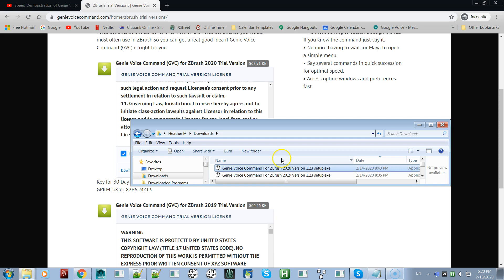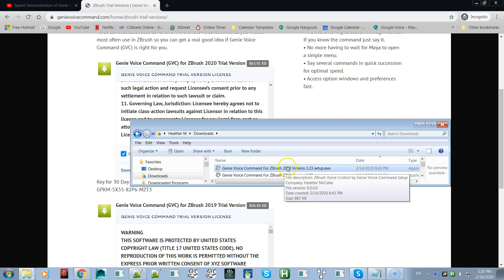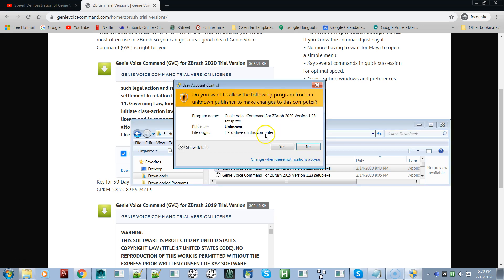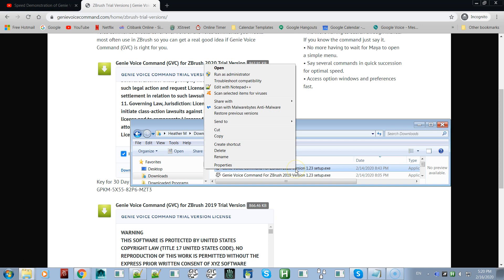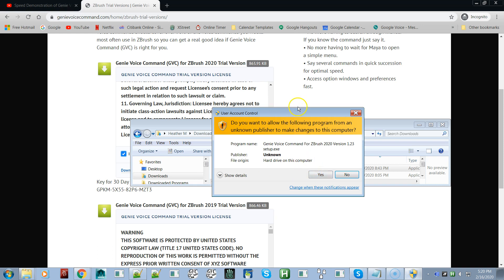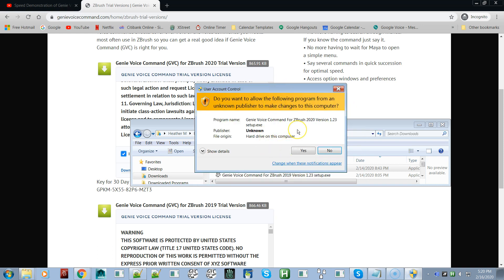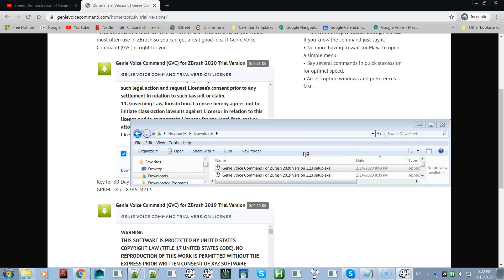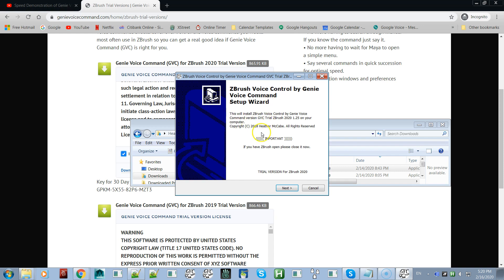Just double-click on it and it will ask if you're sure you want to do this — click yes. If it doesn't allow you to do that, you might have to right-click on it and run as administrator. Your particular version of Windows 8 or Windows 10 might require that. So right-click and run as administrator, click yes to the warning, and now the setup wizard will open.